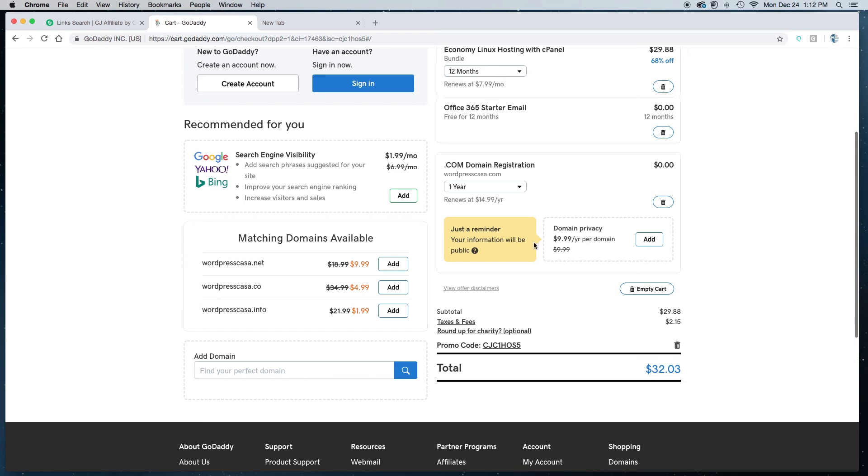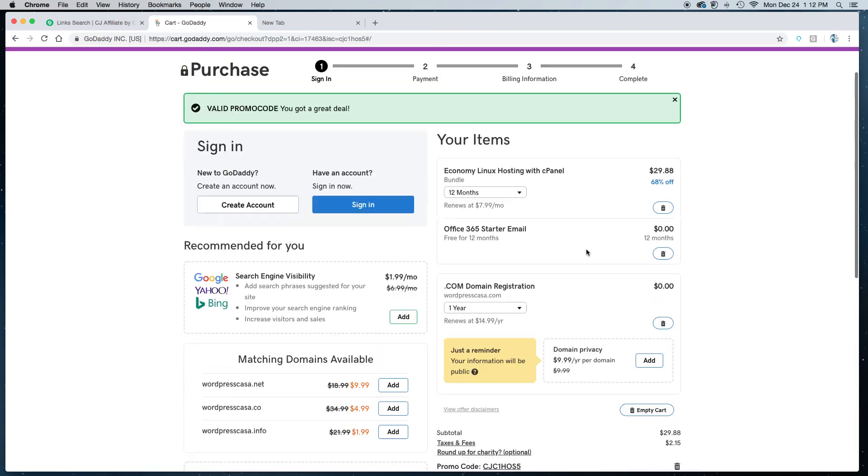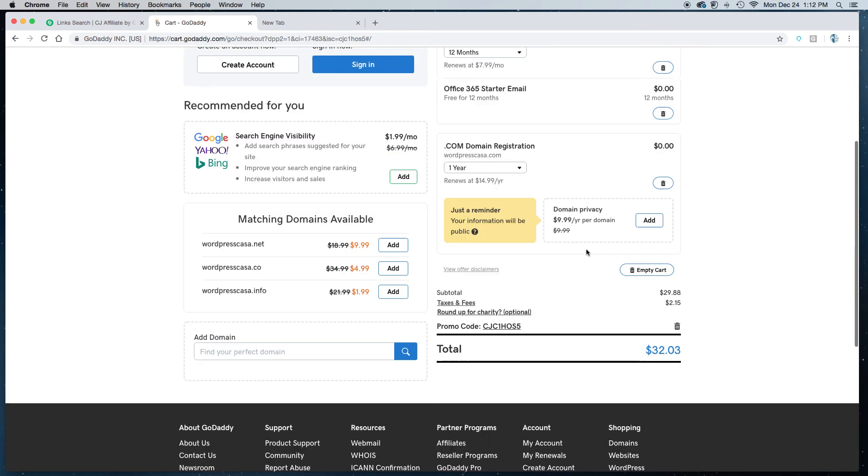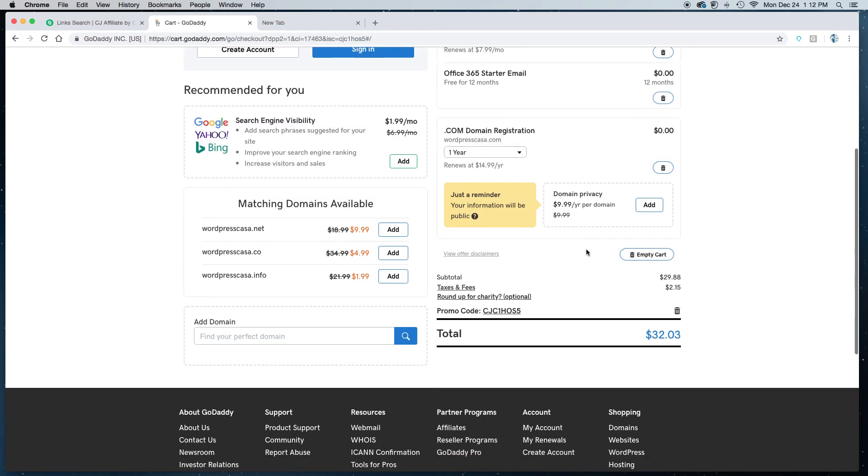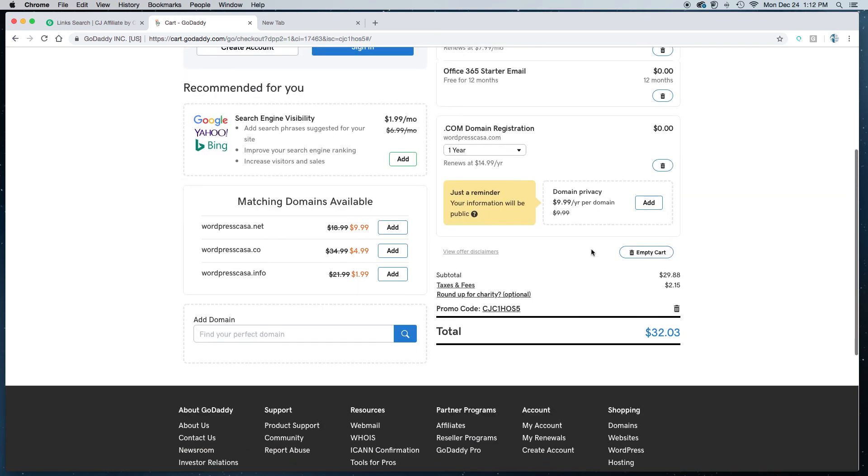This is very important. Now this is optional but I would strongly advise that you do get the domain privacy. Now GoDaddy and other companies they don't sell your information to anybody else, but if you don't get the privacy that means people will have access to some basic information about who purchased the domain name. And probably for the next six weeks or so you'll be getting a lot of spam email from people usually offshore in India saying they'll build your website for you.